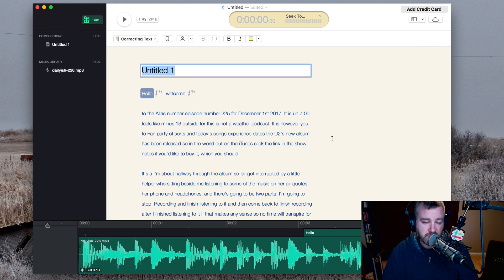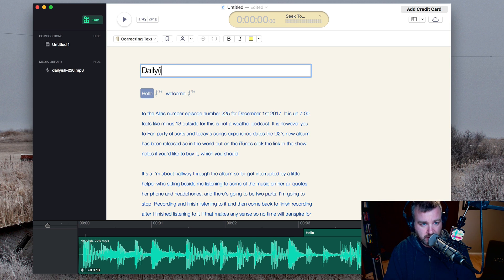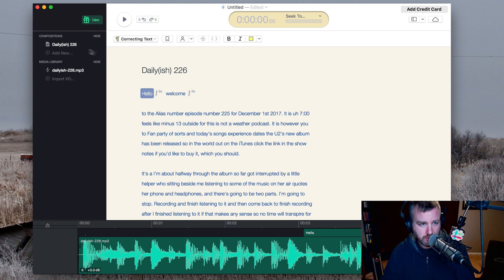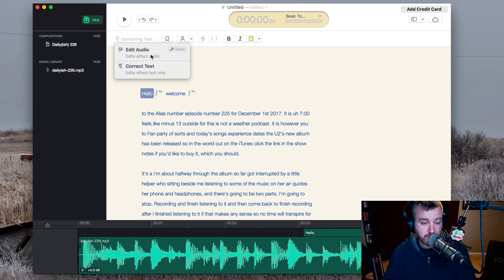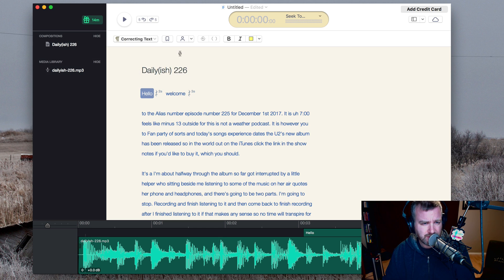That actually wasn't 7 and a half minutes — 7 and a half minutes was how long the recording was. It's in correcting text mode. You can also do editing audio mode, and I think you want to do correcting text mode first.